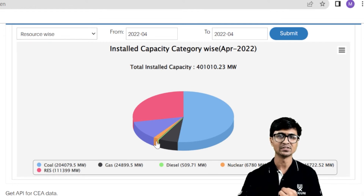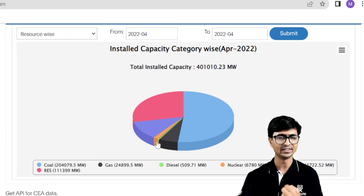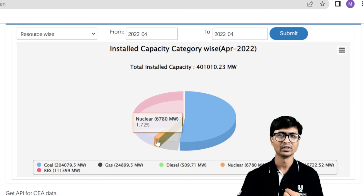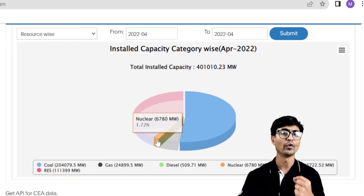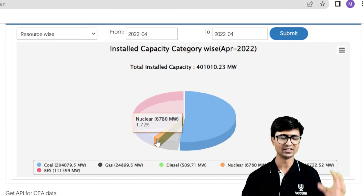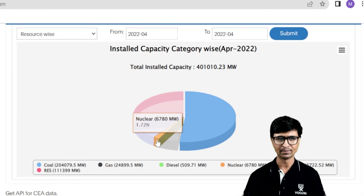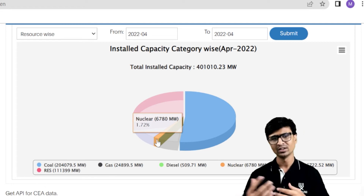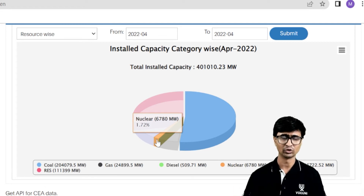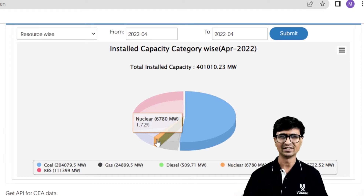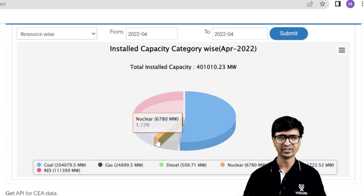The nuclear power plant capacity is about 6,780 megawatt, or 6.78 gigawatt. The contribution of nuclear power plants is 1.72% of the total electricity generated in India. We have not installed that many nuclear power plants in India, so we are not generating much electricity from nuclear — it is just 1.72% of the Indian power sector.